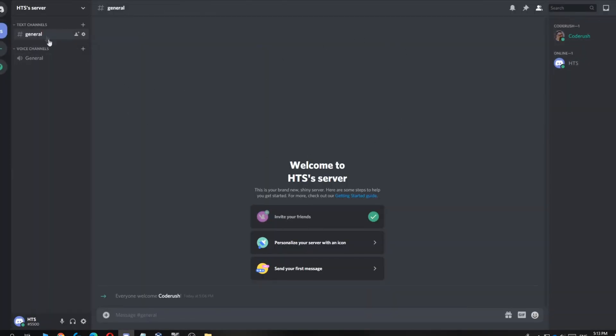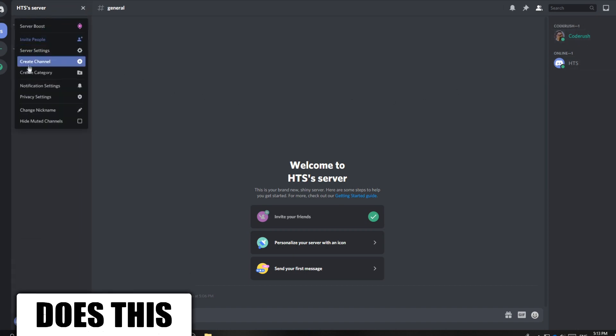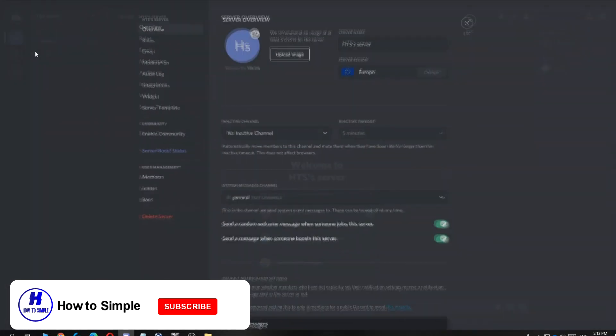So what you have to do is make another person the owner of the server. Let's say we want to make him the owner of the server. You go to the settings.